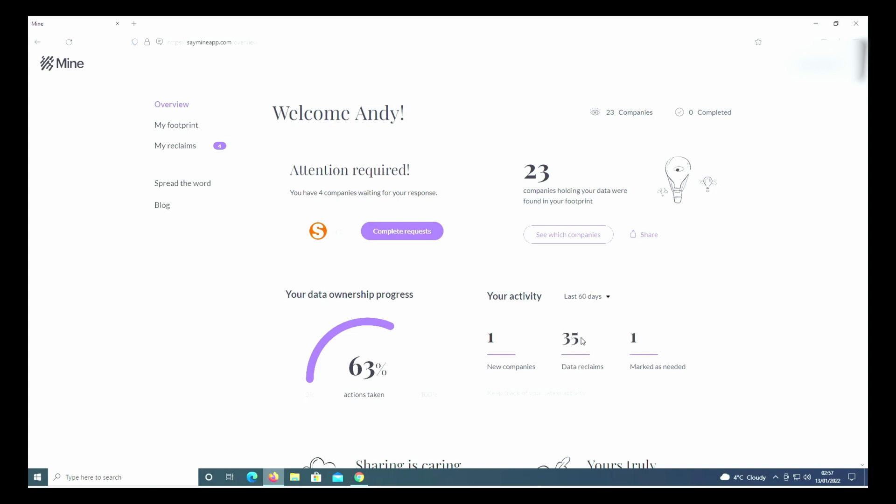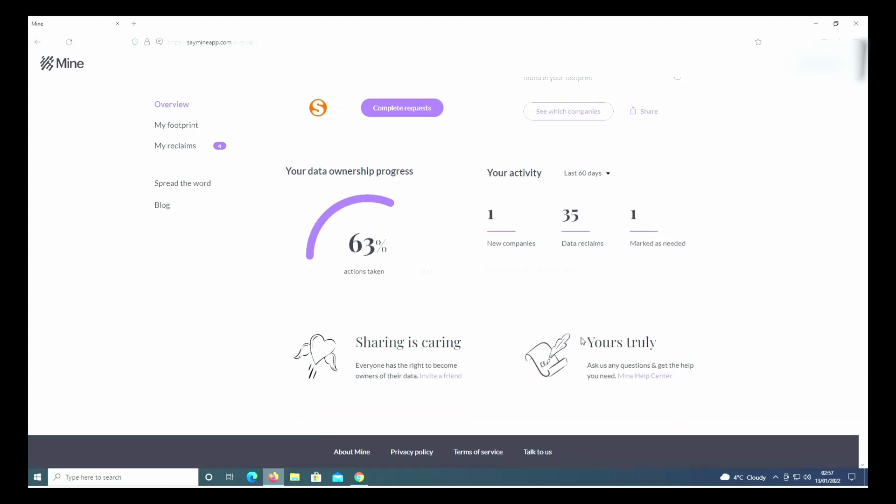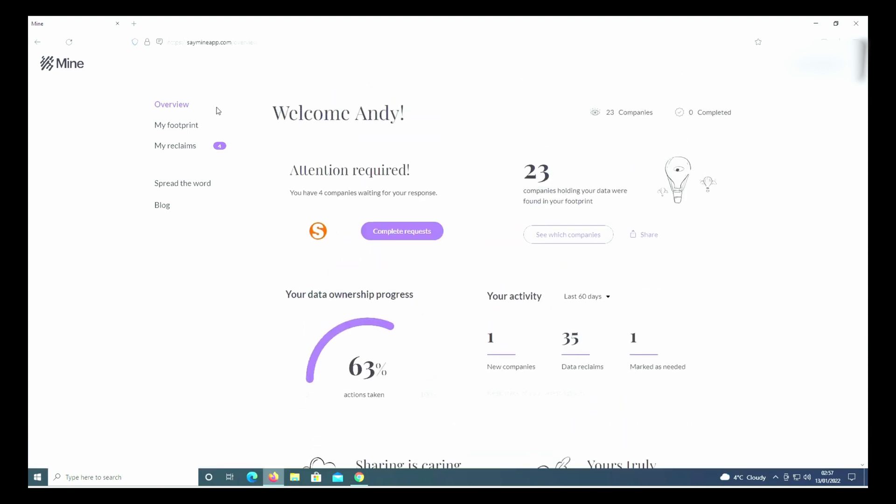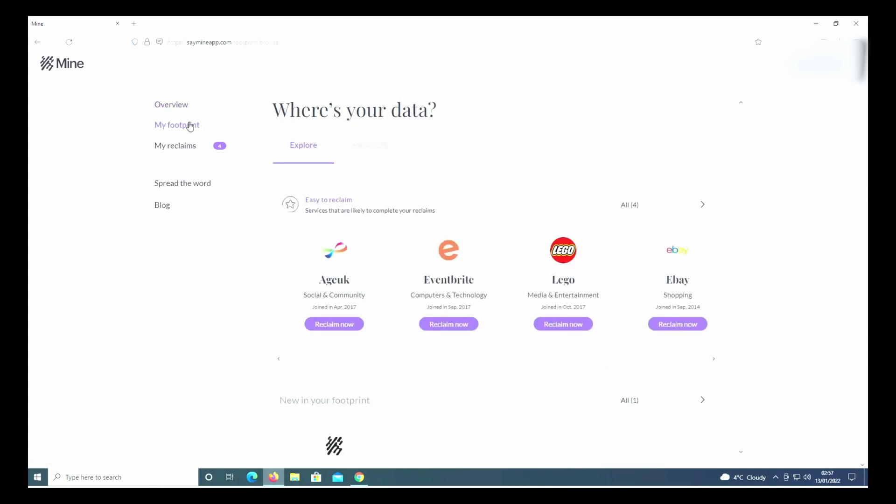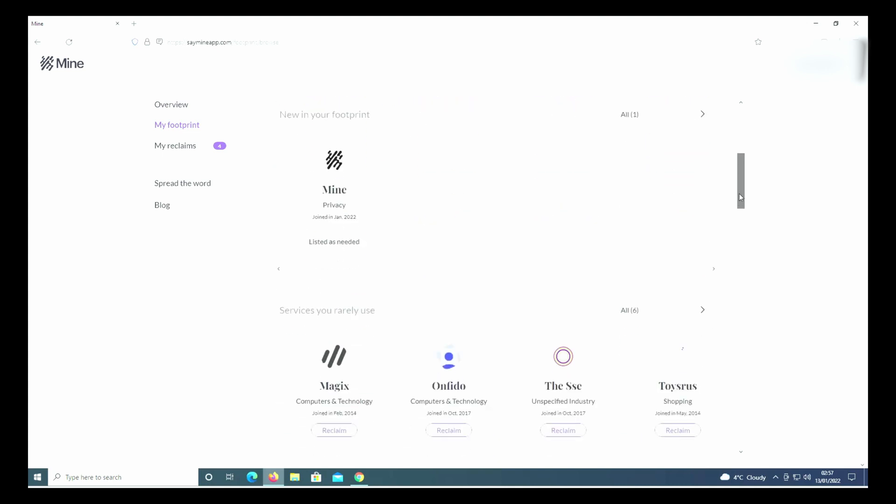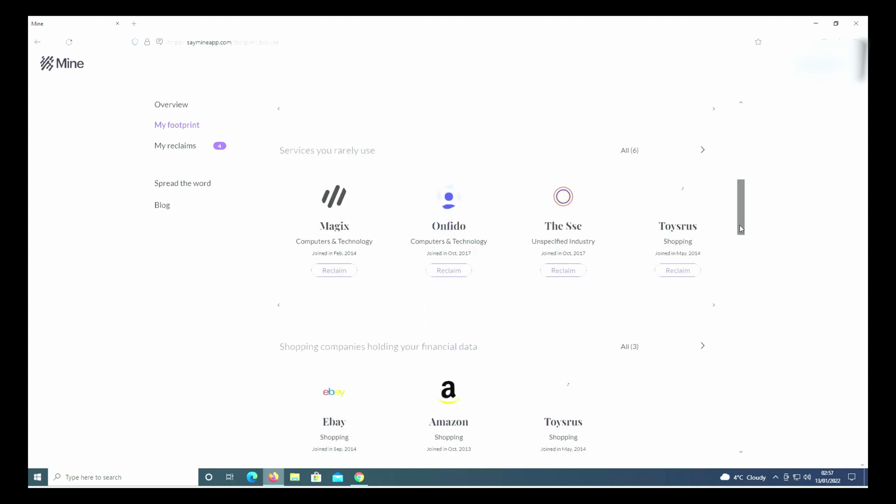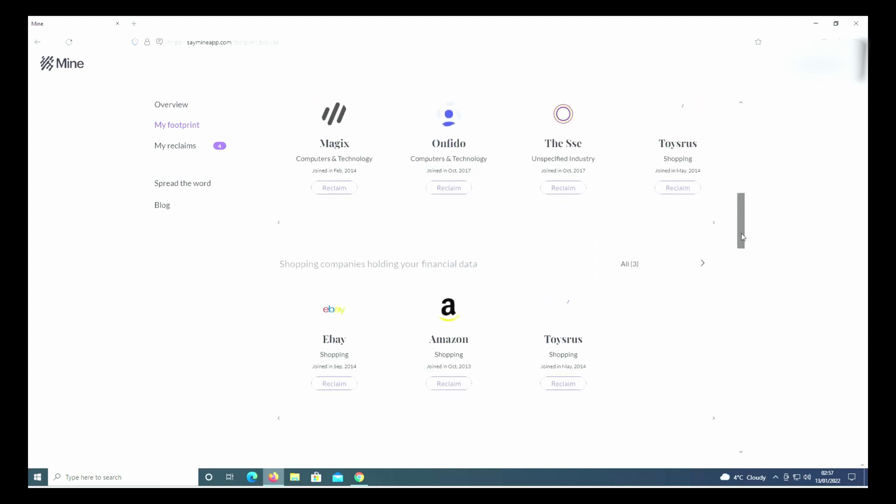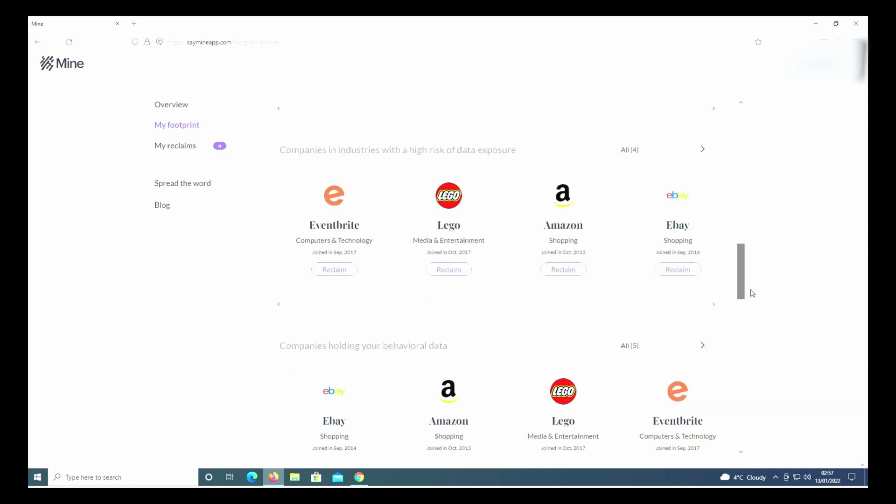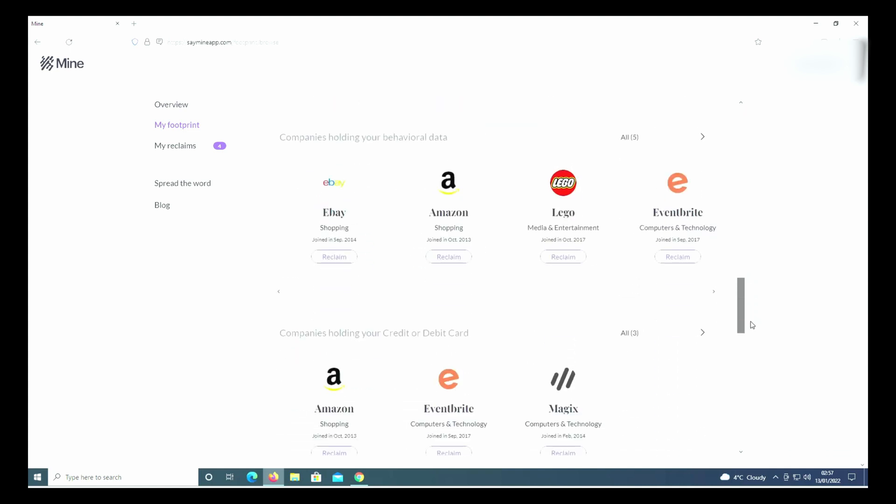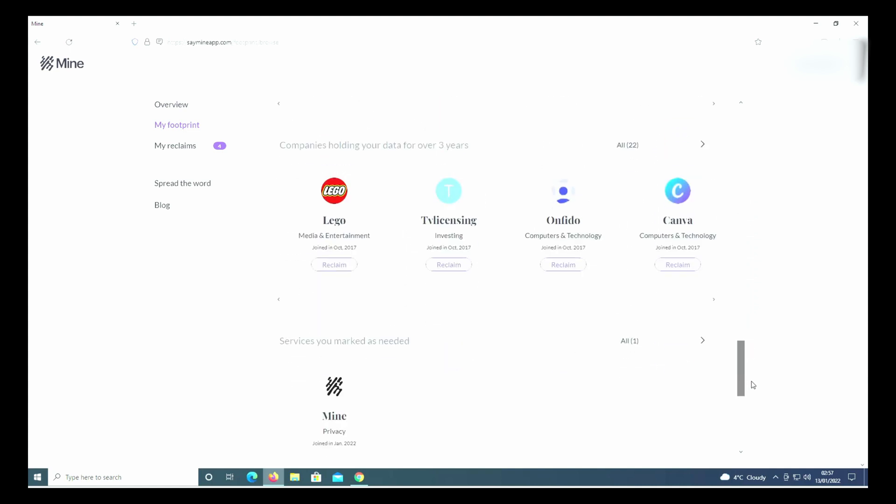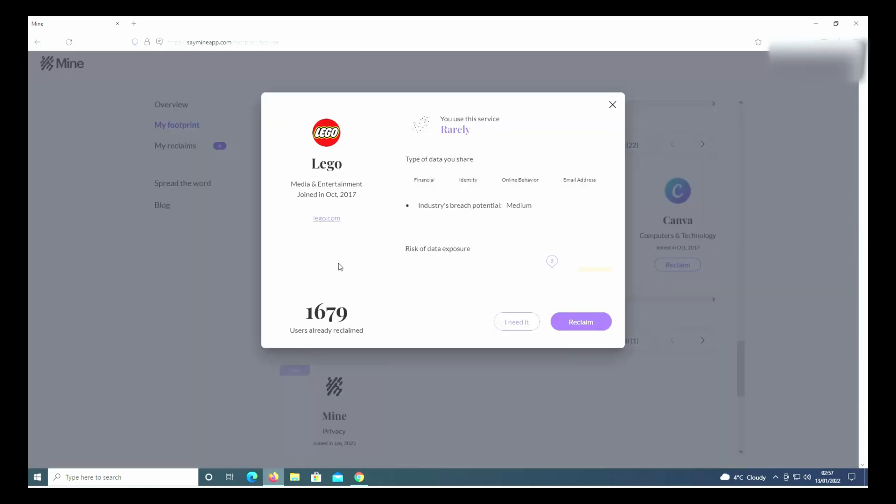What you need to do is go across to My Footprint. This shows you all the different companies that have information on you. Say you didn't want one of these to have your particular information - all you've got to do is click on Reclaim.